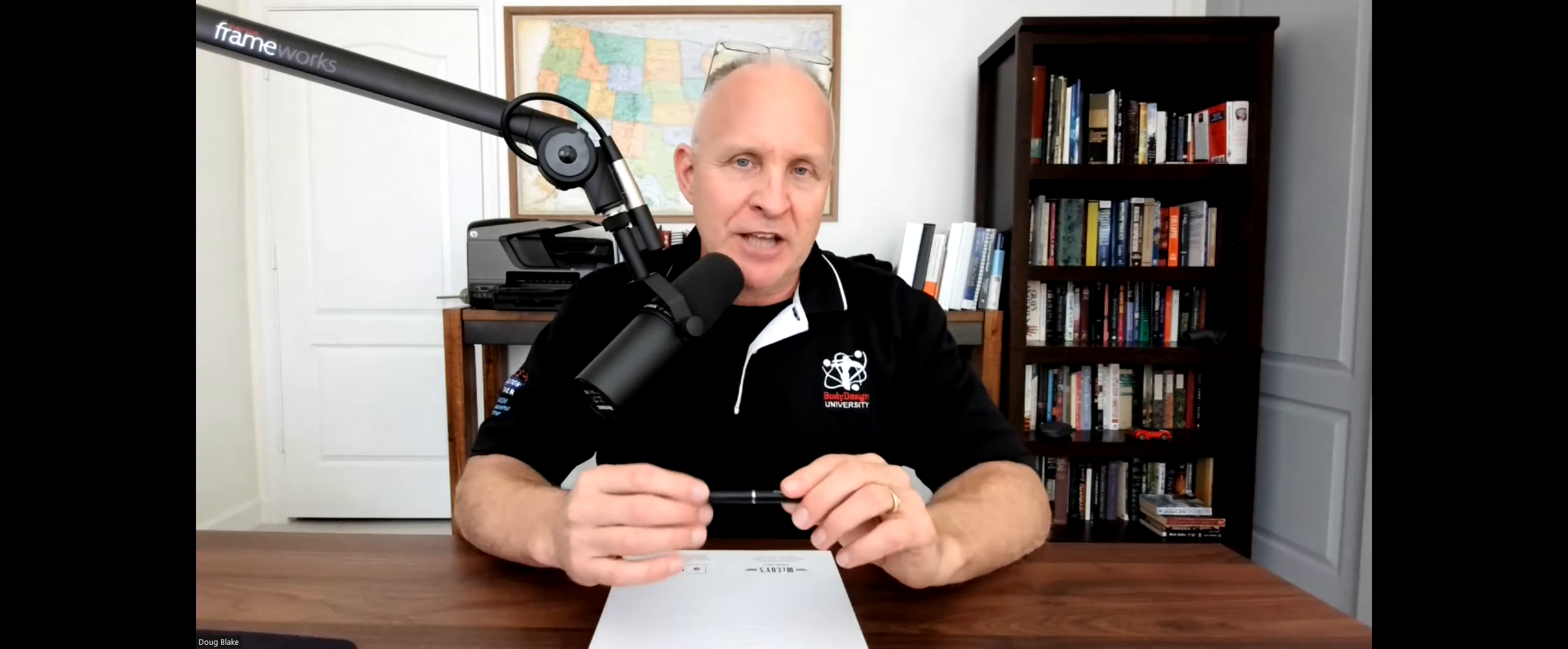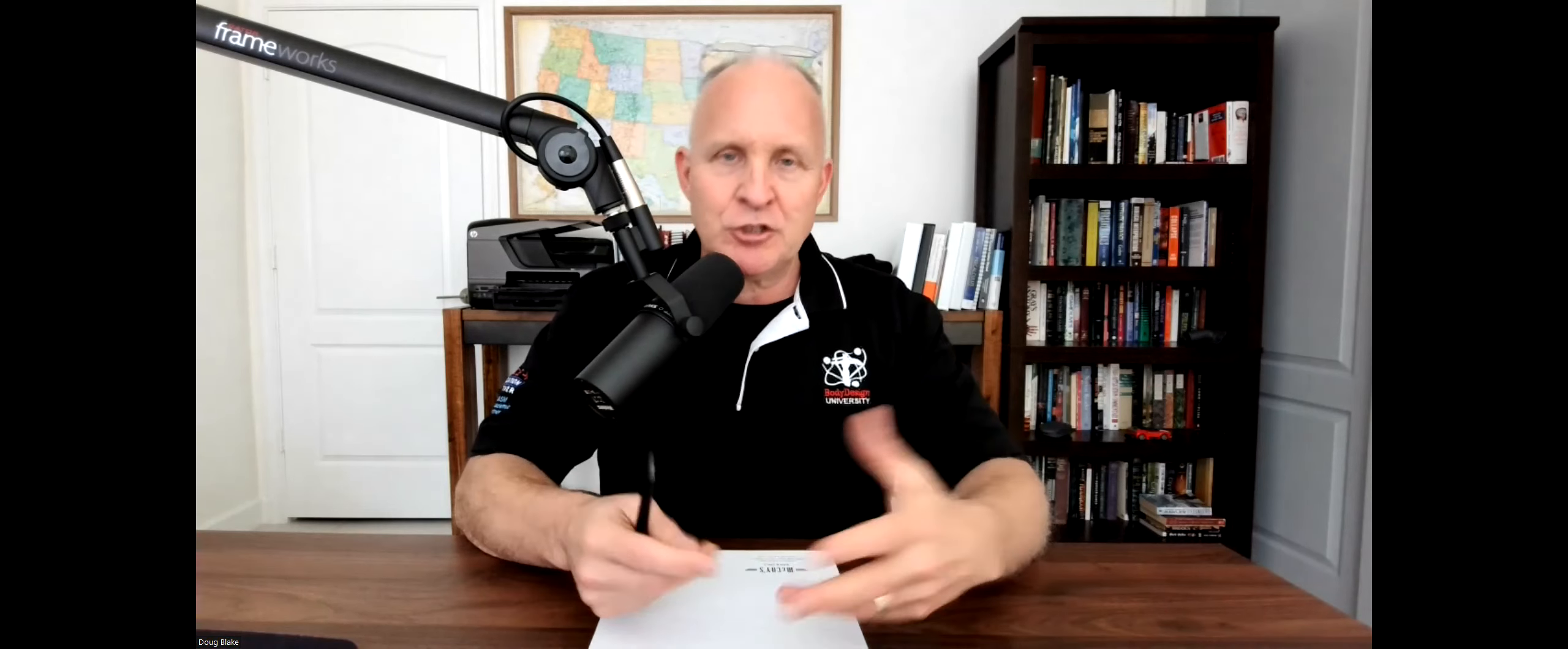Hey folks, Doug Blake with Body Design University. In today's video, we're going to focus on an area in Chapter 16, the last chapter in the textbook.